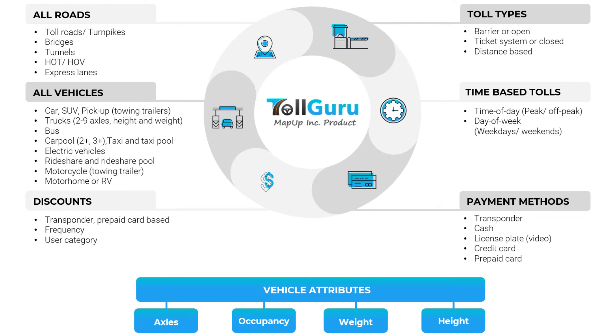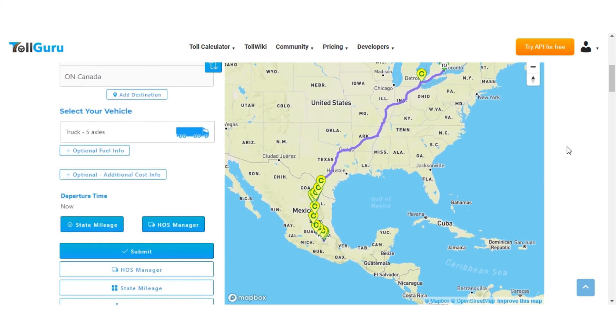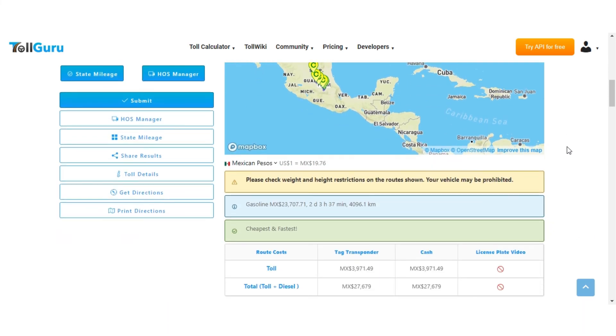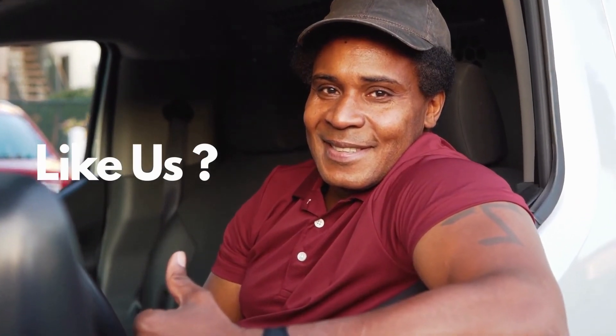Toll Guru web calculator covers each and every parameter in North America. You can also calculate tolls and fuel costs for routes from Mexico City to Ontario in Canada in a similar way, as shown in this video. Subscribe to Toll Guru and make a smart trip decision. Let us know if you have any questions by emailing feedback@tollguru.com.